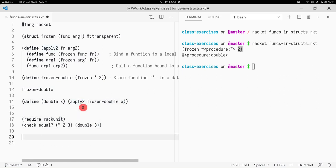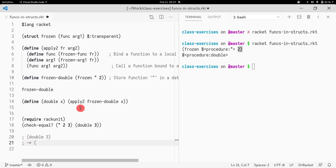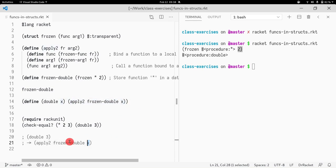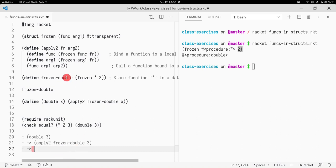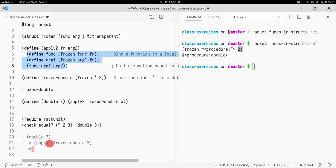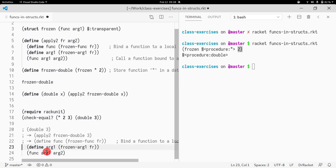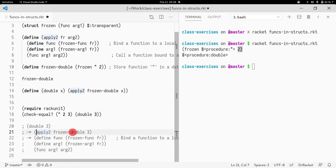Let me walk through a step-by-step execution. If I call `double` of 3, we unfold the body of the function and replace `x` with the argument 3. Then we do the same for `apply-two`, inlining its definition — so we're essentially inlining all the definitions step by step to make everything super clear.